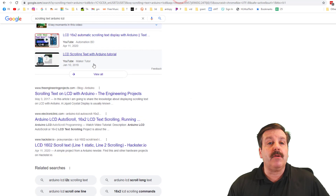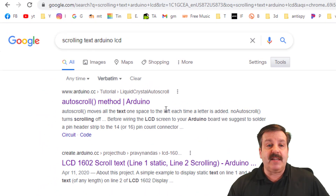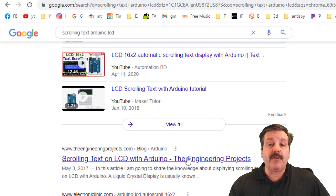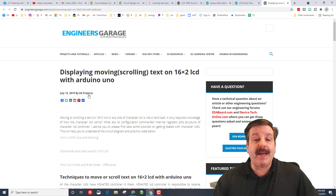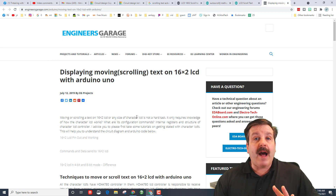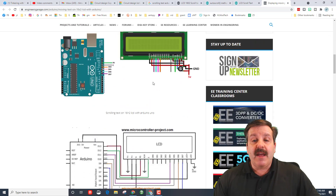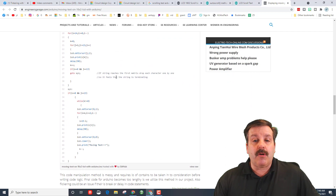Go to Google and type 'scrolling text Arduino LCD.' There are many results to play with. We're looking for the one that says scrolling text on an LCD from The Engineering Projects. Right-click and open it in a new tab. Engineers Garage is awesome — this was built by EG Projects in 2019, with lots of cool information. They explain how to do it with brute force, and show you how to wire it, but we've already done that.